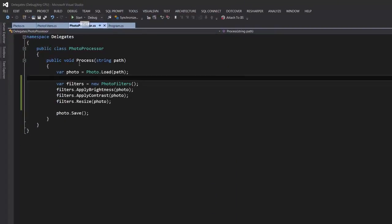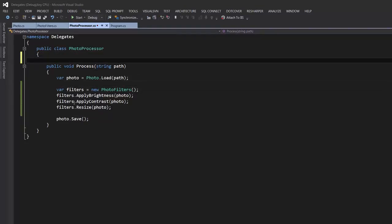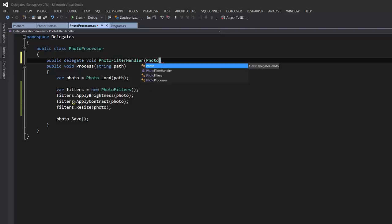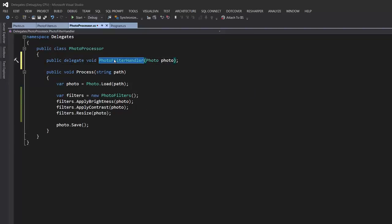To use a delegate to make this extensible, first we need to define a delegate type. We start with the public delegate keyword. When defining delegates we need to define the signature of the method that this delegate will be responsible for calling — so let's say void, and I'm going to call it PhotoFilterHandler. It takes a parameter of type Photo. An instance of that delegate can hold a pointer to a function or a group of functions that have this signature.